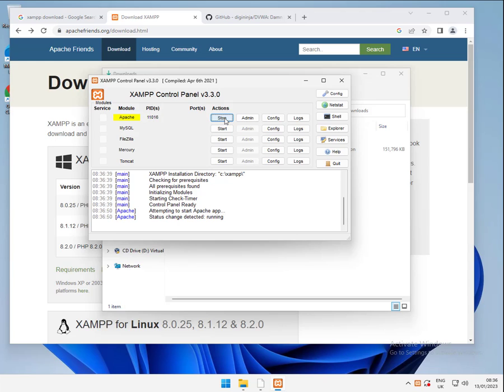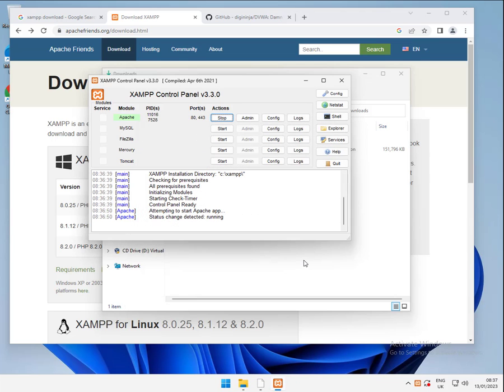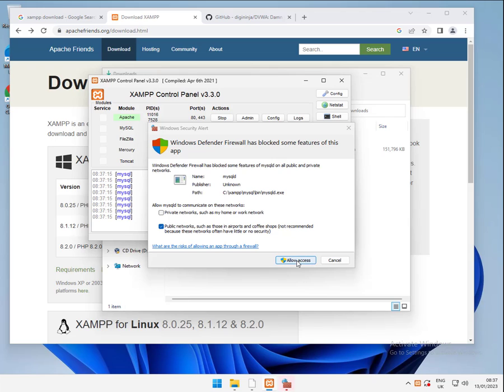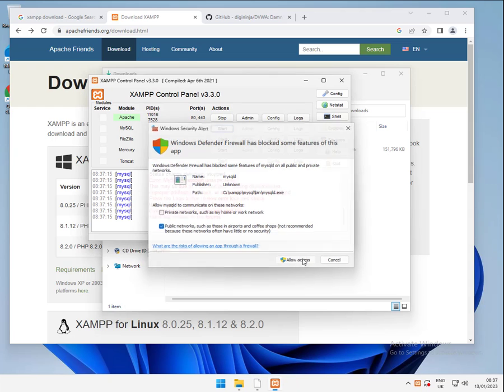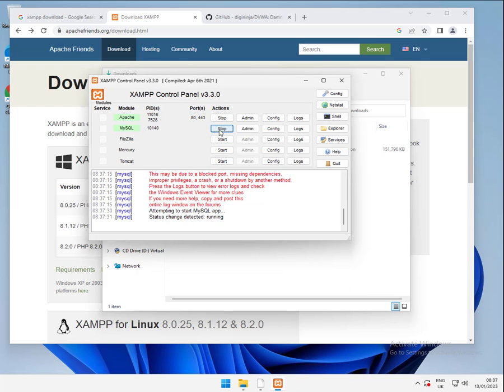And what you should get from this is a pop-up from Windows Defender firewall, just checking that you actually want to start that up. So there we go. You can just say allow access on that. I'm going to do the same on MySQL. And again, get the firewall pop-up and allow that.